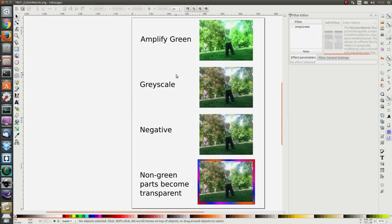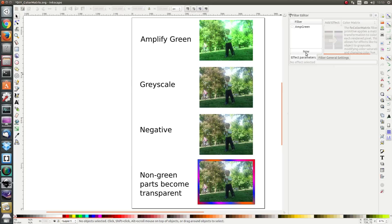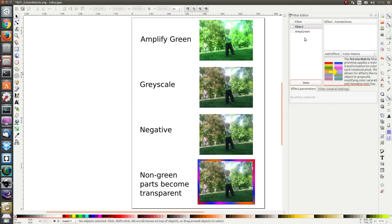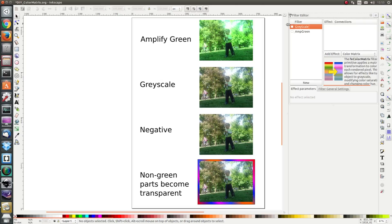Next let's create a filter which converts our image to grayscale. I'm going to click on new and rename the filter to grayscale. I'm going to add a color matrix again.